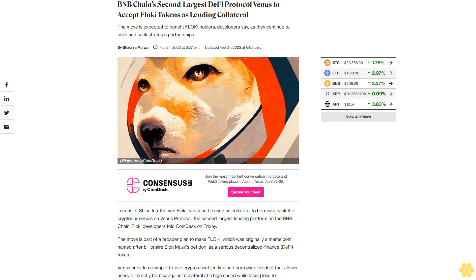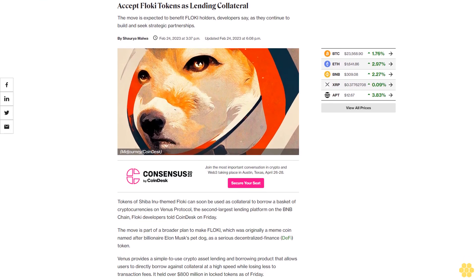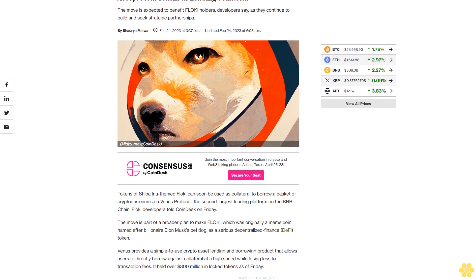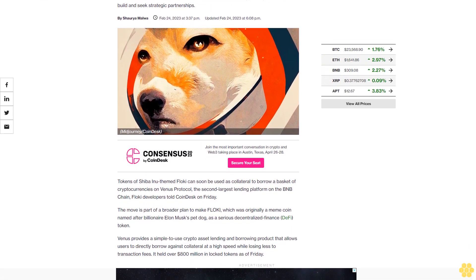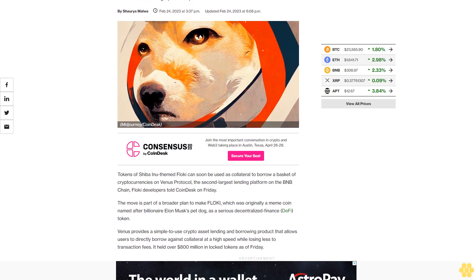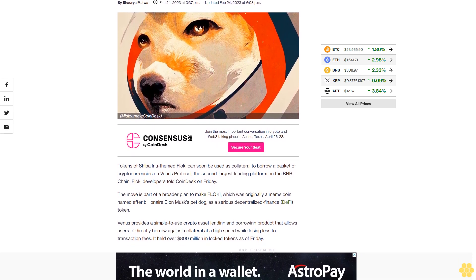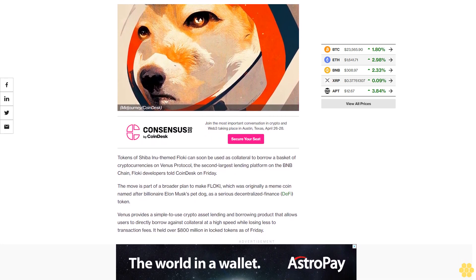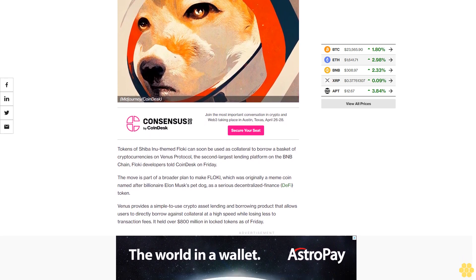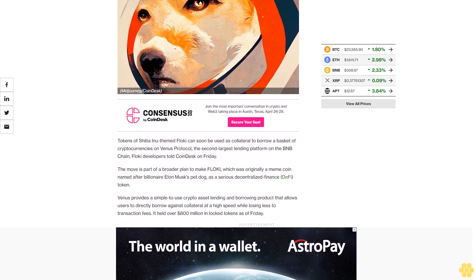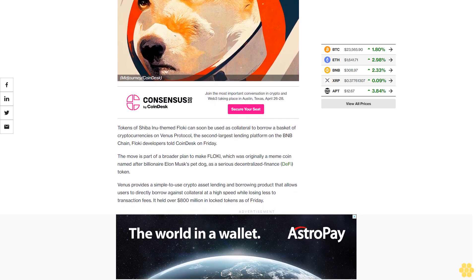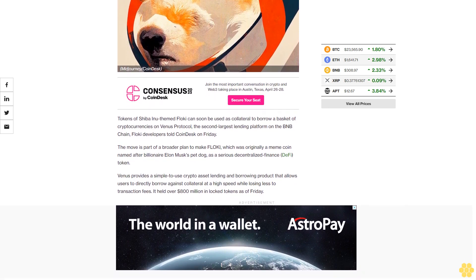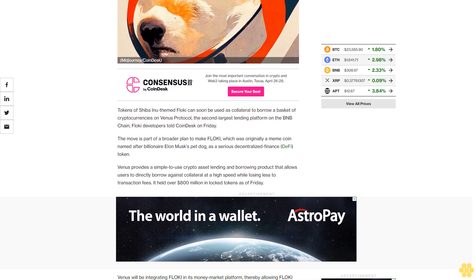BNB Chain's second largest DeFi protocol, Venus, to accept FLOKI tokens as lending collateral. The move is expected to benefit FLOKI holders, developers say, as they continue to build and seek strategic partnerships. Tokens of Shiba Inu-themed FLOKI can soon be used as collateral to borrow a basket of cryptocurrencies on Venus Protocol, the second largest lending platform on the BNB Chain. FLOKI developers told CoinDesk on Friday.